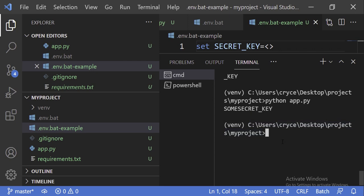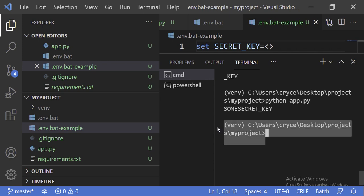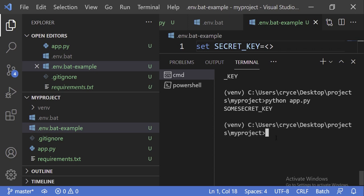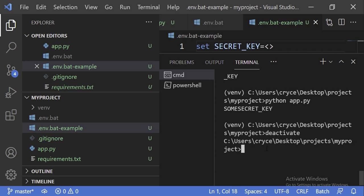One last thing: whenever you want to deactivate the virtual environment — maybe you're done coding and want to switch to another project — you can type in the word deactivate. So deactivate like this, and that will go ahead and deactivate it. You can see we no longer have it selected.